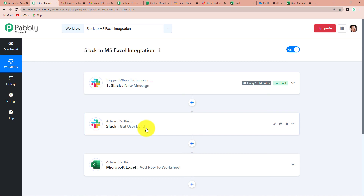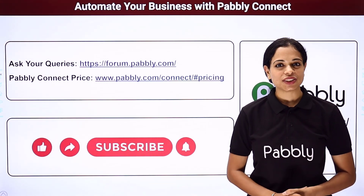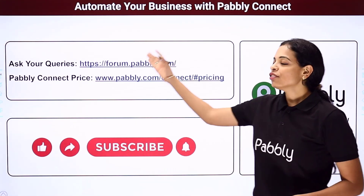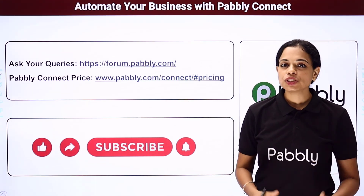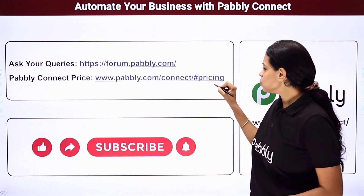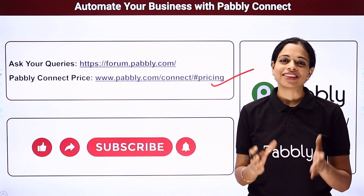The same workflow is given in the video description, and you can clone this workflow to start the process immediately. If you have any other suggestions or integration processes you'd like to see, you can always write to us. I hope this was helpful. To watch more such videos, subscribe to our YouTube channel. If you have any queries, write to us at forum.pably.com. Do not forget to like, share, and subscribe if you liked this video.